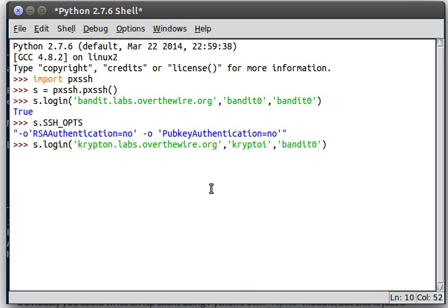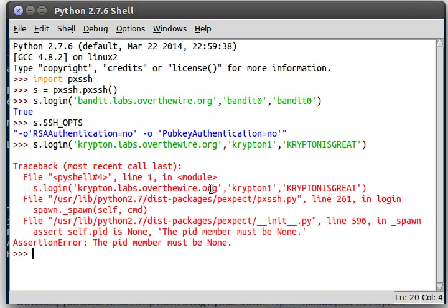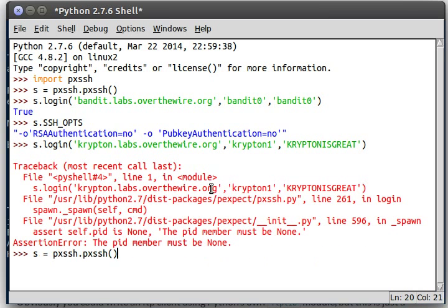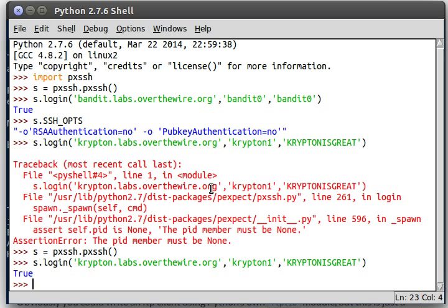Krypton. Krypton1 and I just happen to know the password is KryptonisGreat in all capital letters. I run this. Oh yeah, I got a reset PID. Sorry. Now if I run this, cool. We log in just fine.